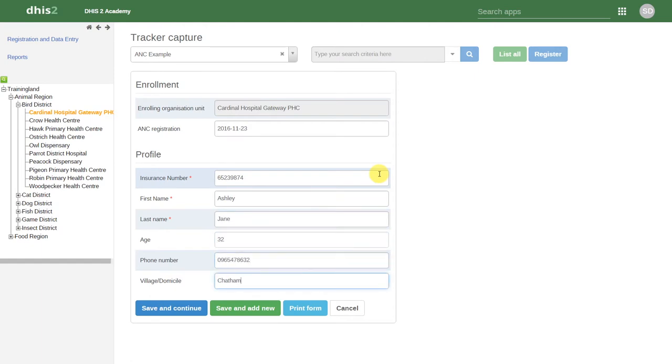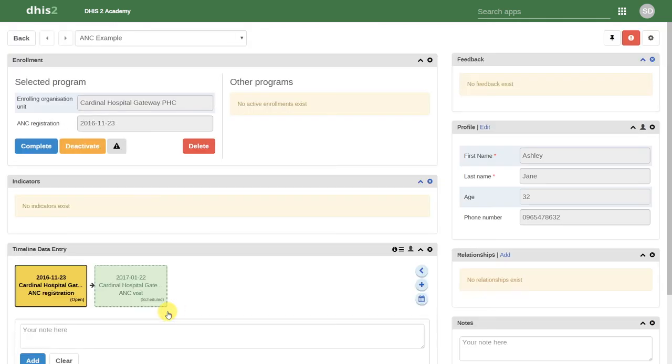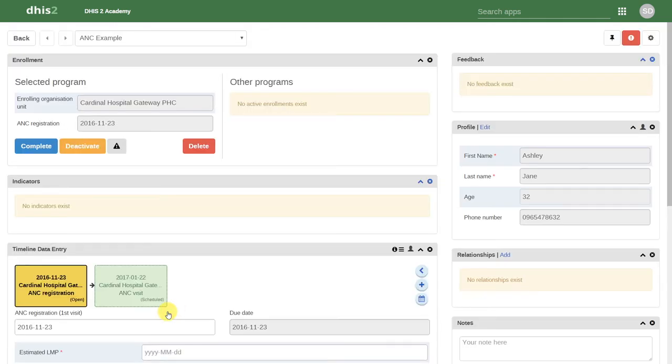After we have entered the details, let's click on save and continue. This will allow us to enter more details associated with this antenatal care program. After we click on save and continue, it will take us to what we refer to as the person dashboard.